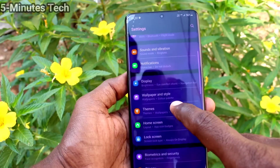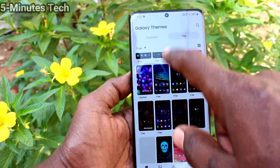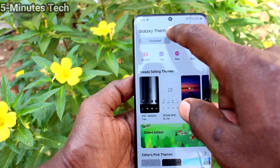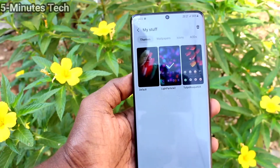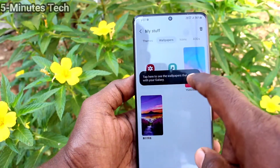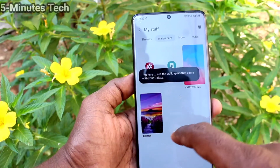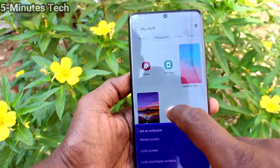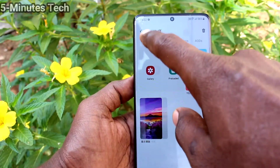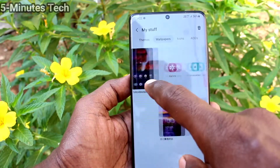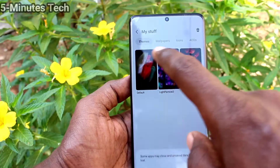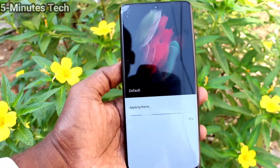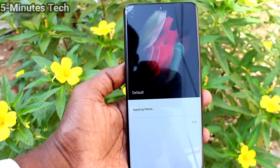To set back to the default theme, go to Settings, then Themes, click on Feature, and click on My Stuff. Here the default theme is available — select it, click Apply, and it will be changed back to the default theme on your Samsung Galaxy S21 Ultra.